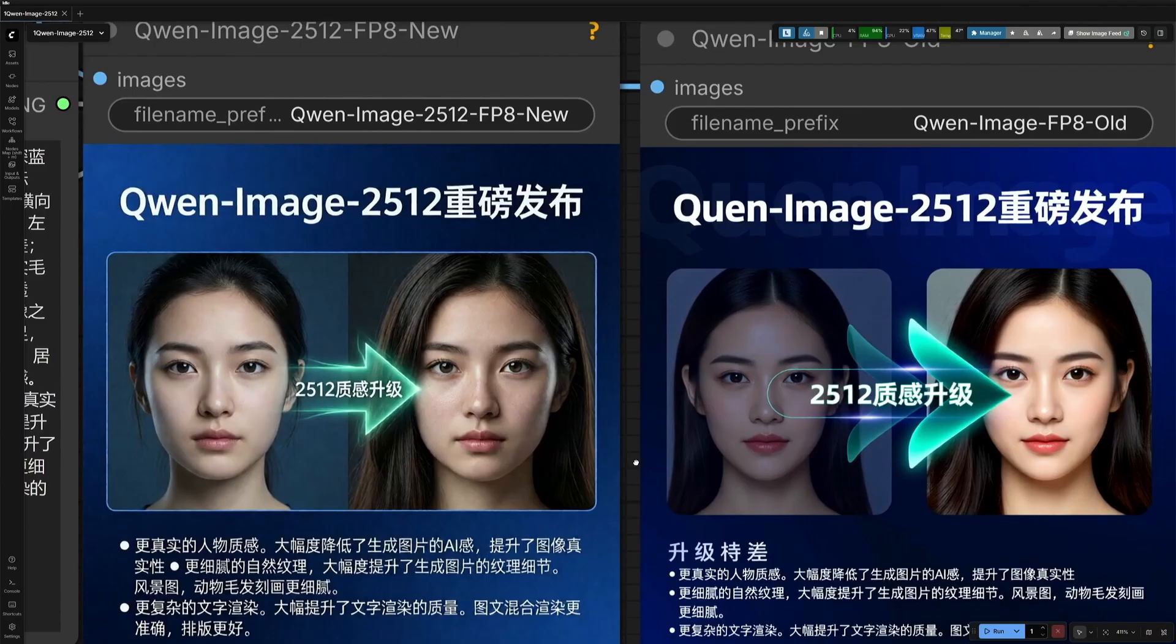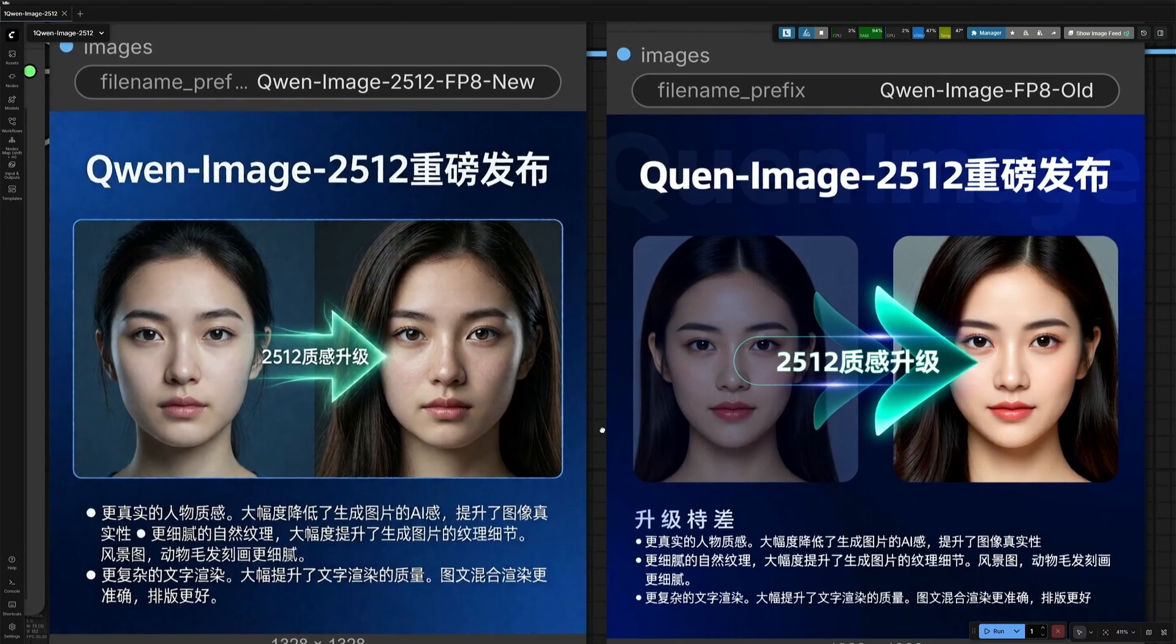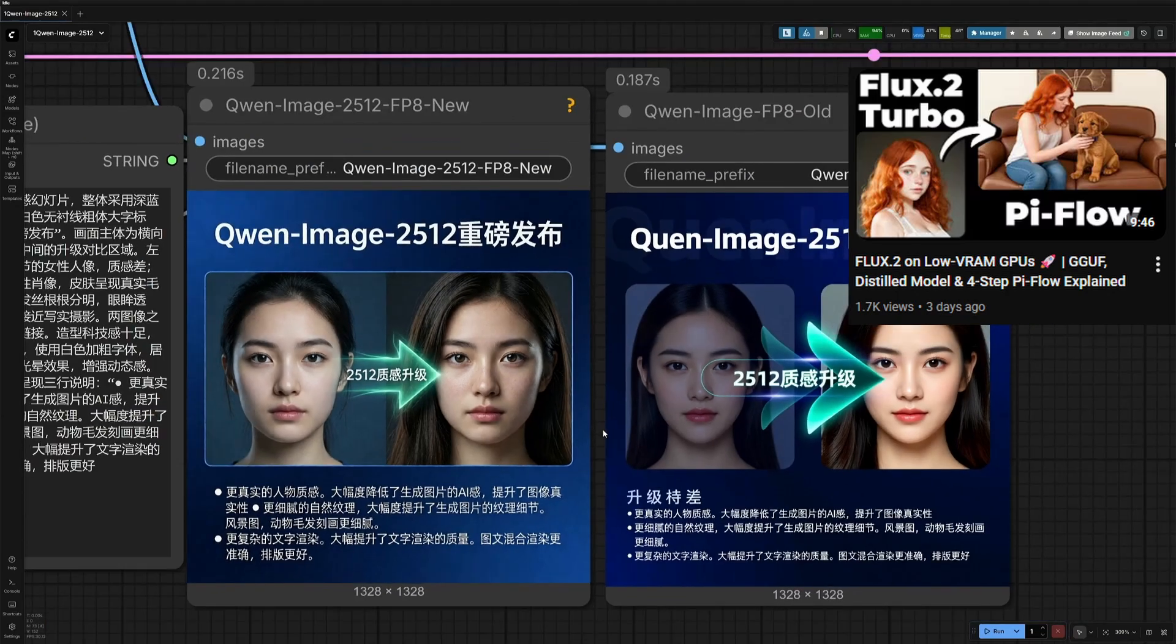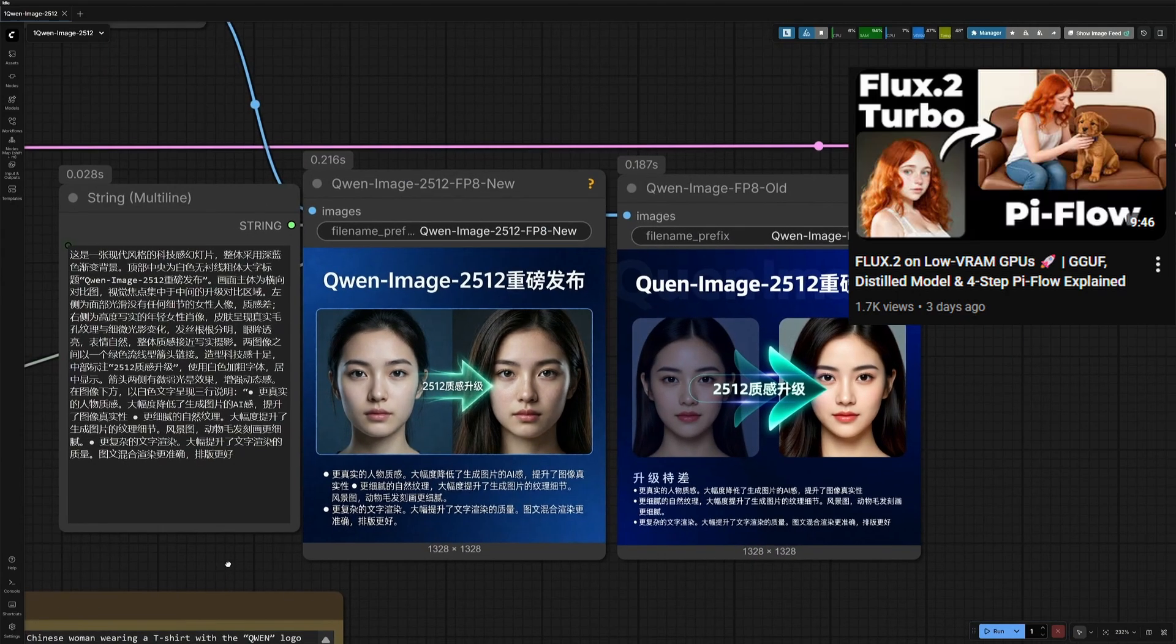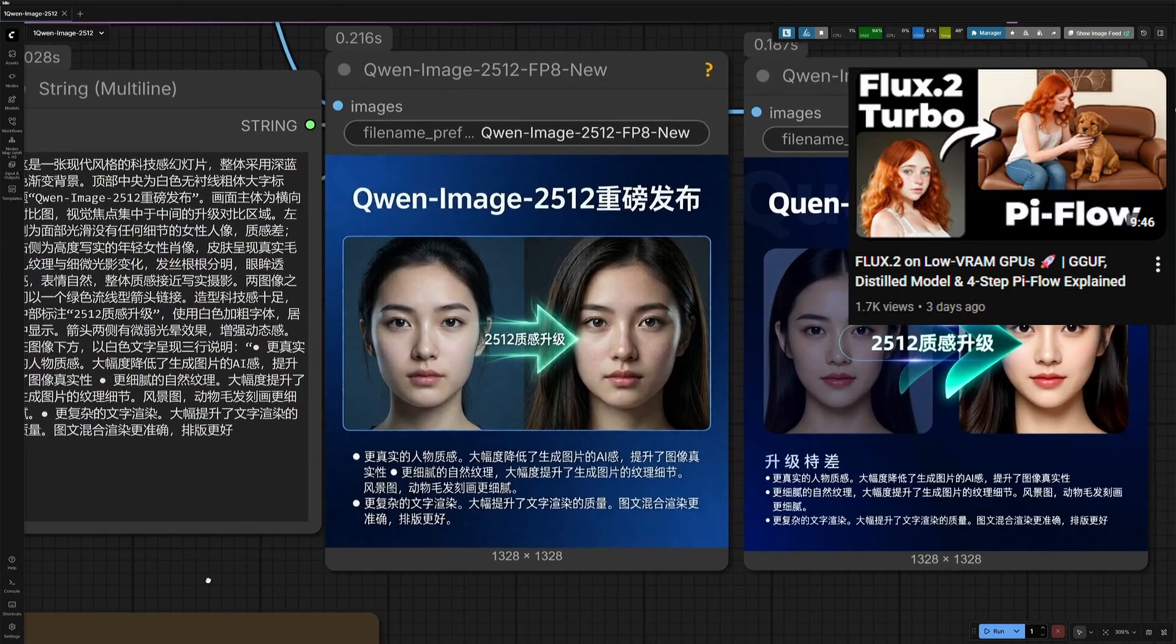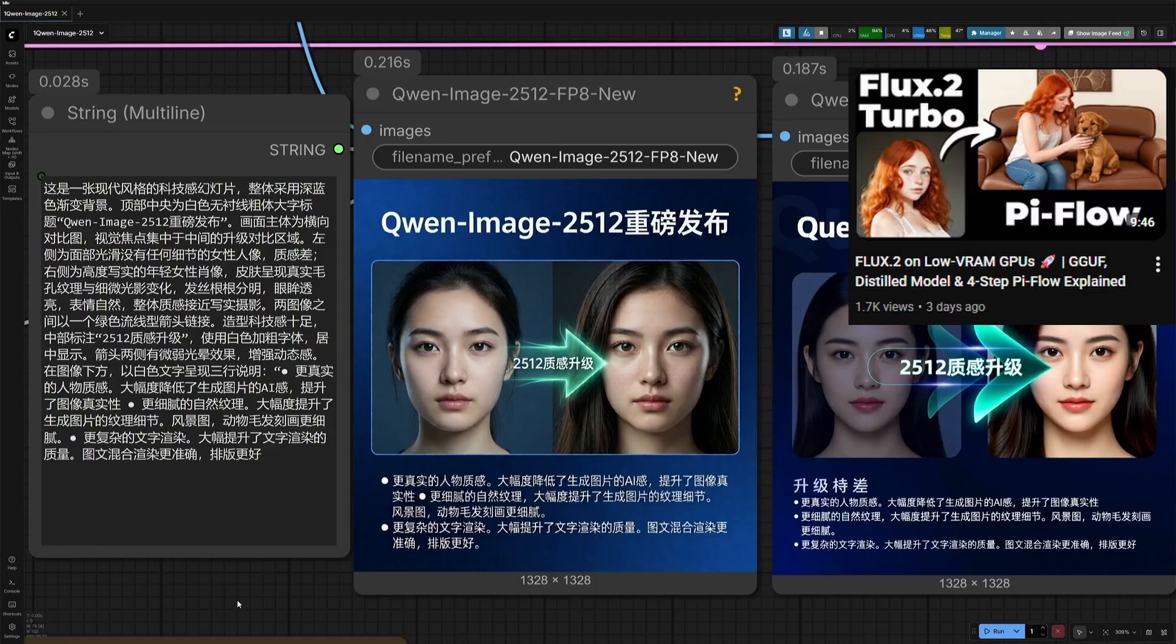The Flux.2 model should also be able to do this, but the model is quite heavy. I made a video to speed up the Flux model and bring the generation time under 100 seconds. I will add the video link in the description.